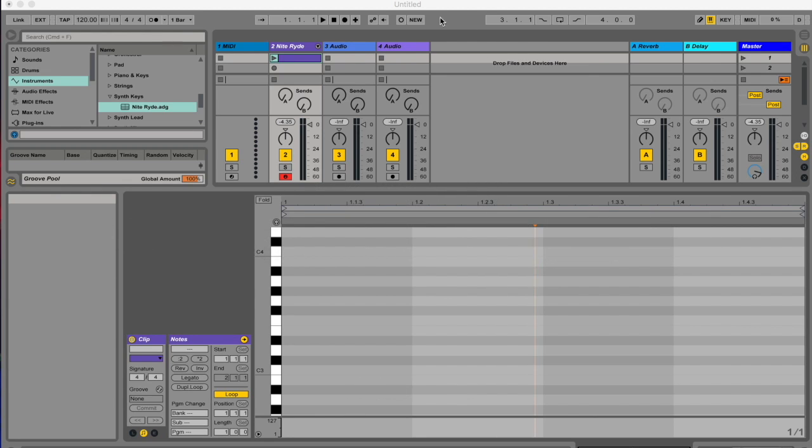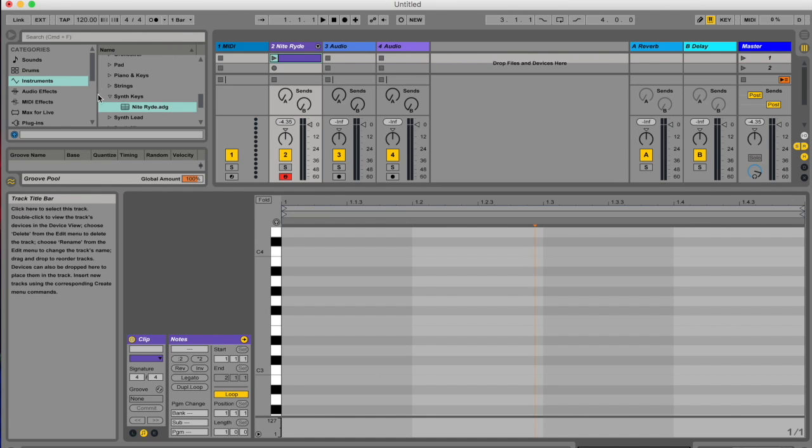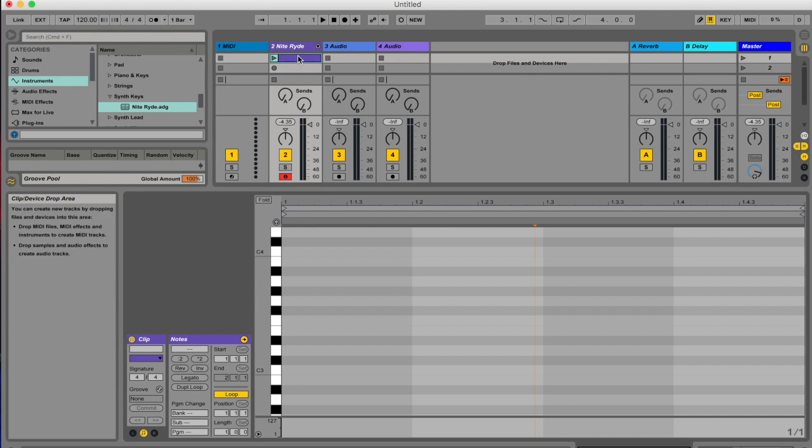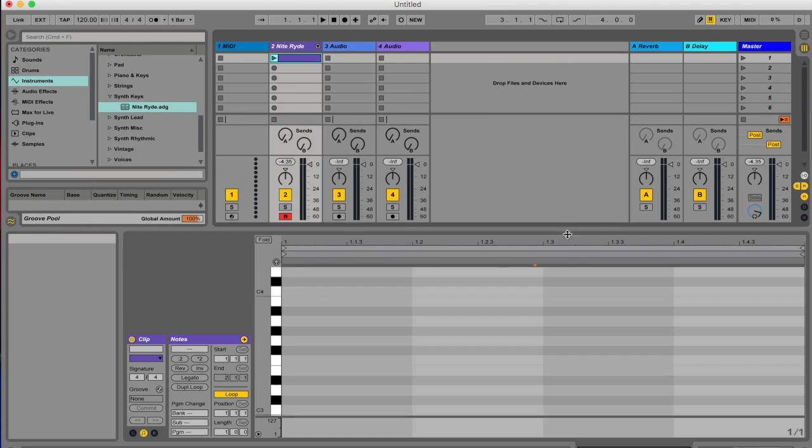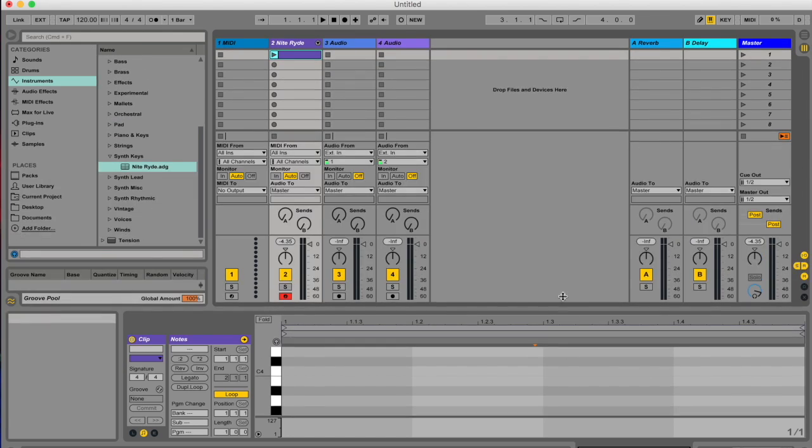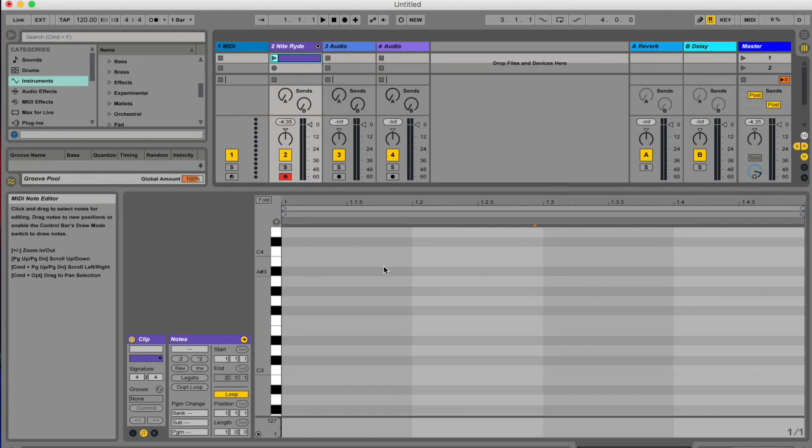So I've opened up an Ableton Live project. I'm in session view, I've got a MIDI track over here with an instrument loaded, and I've double-clicked an empty slot to create a MIDI clip. If you double-click your MIDI clip you get this piano roll, which I've resized by grabbing this bar and moving it up and down.